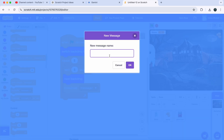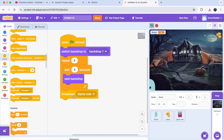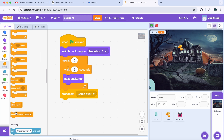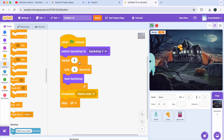Now get a 'Stop All' block from Control. This will make the backdrops change every 6 seconds for a total of 30 seconds, after which the game will end.